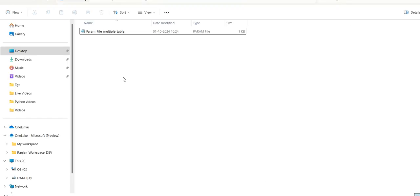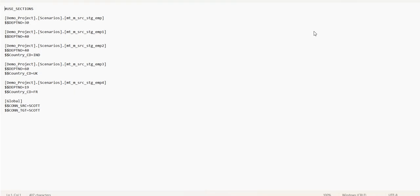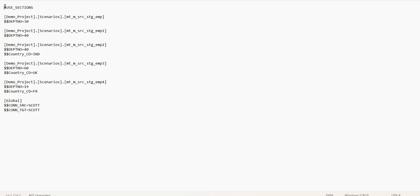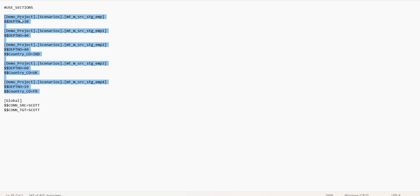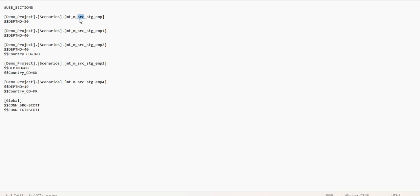Let's go to the path and see — the param file has been generated. Just now it has been generated. As you can see here, the parameter file format starts with use sections in the beginning and at the end it has global parameters. In between the use section and global parameters we have the parameters related to the mapping tasks. For stage EMP only one parameter is there; for stage EMP1 one parameter; for EMP2 we have two parameters; and similarly EMP3 and EMP4. So in this way you can generate the parameter file dynamically for multiple mappings in a single parameter file.